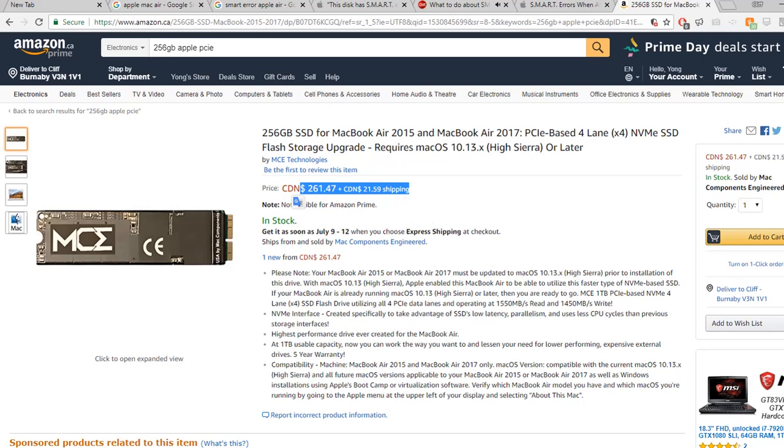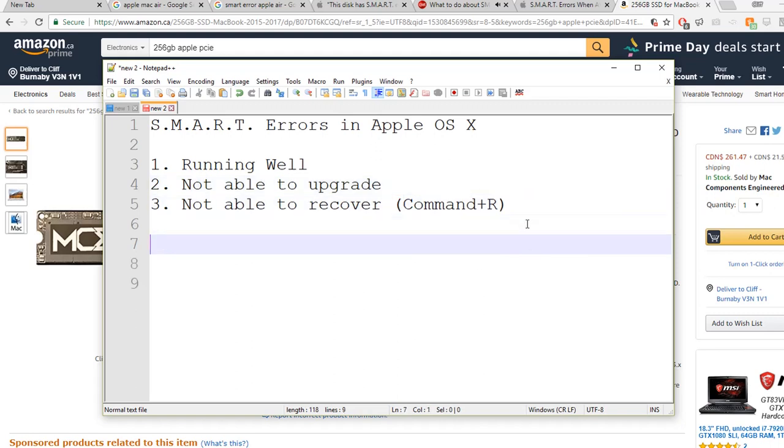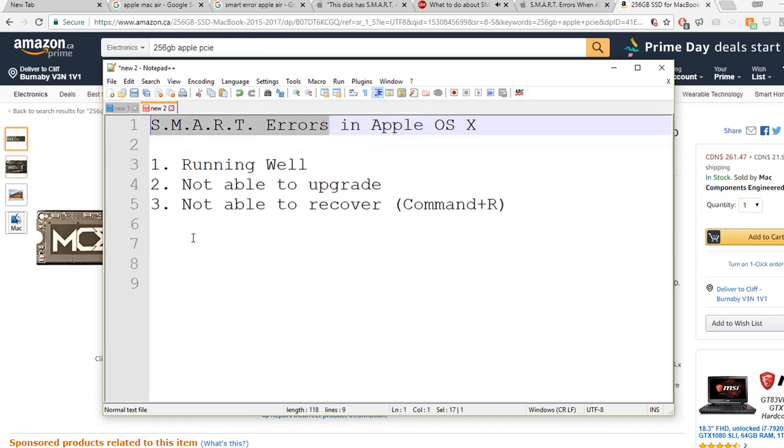From my experience, people even with the SMART error, some users use this laptop and keep using this laptop for three years without losing anything.